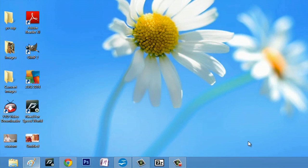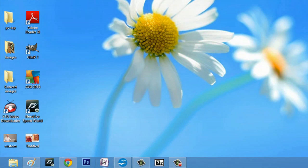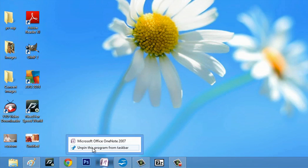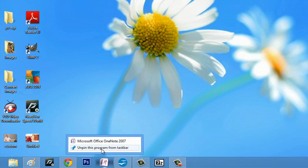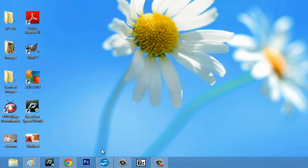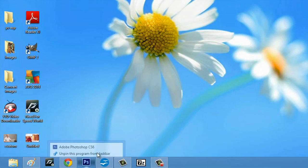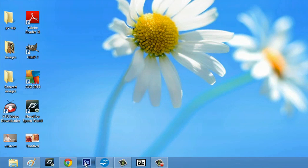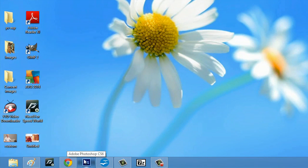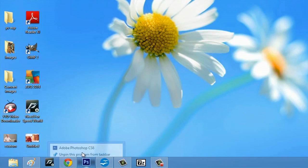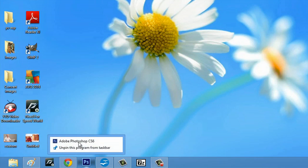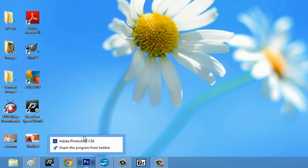You can also right-click a file and select unpin this program from the taskbar and it'll be removed. You can also click and hold on it and drag up to get that menu to display.